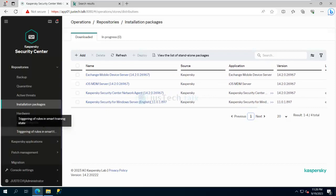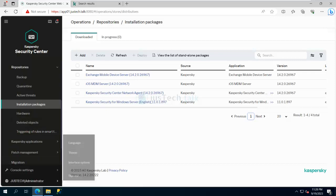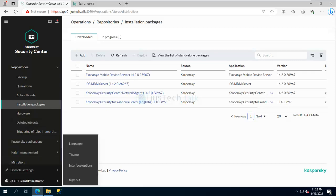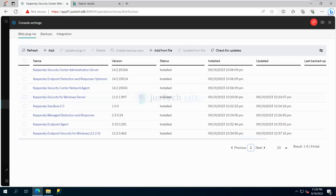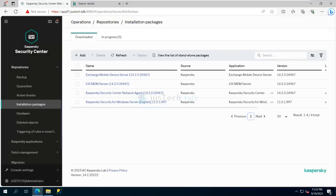You can also check what plugins you have by going to the Console and checking the web plugins. You can see Kaspersky Endpoint Security for Windows, Kaspersky Endpoint Agent, Sandbox, Windows Server — everything is already installed.